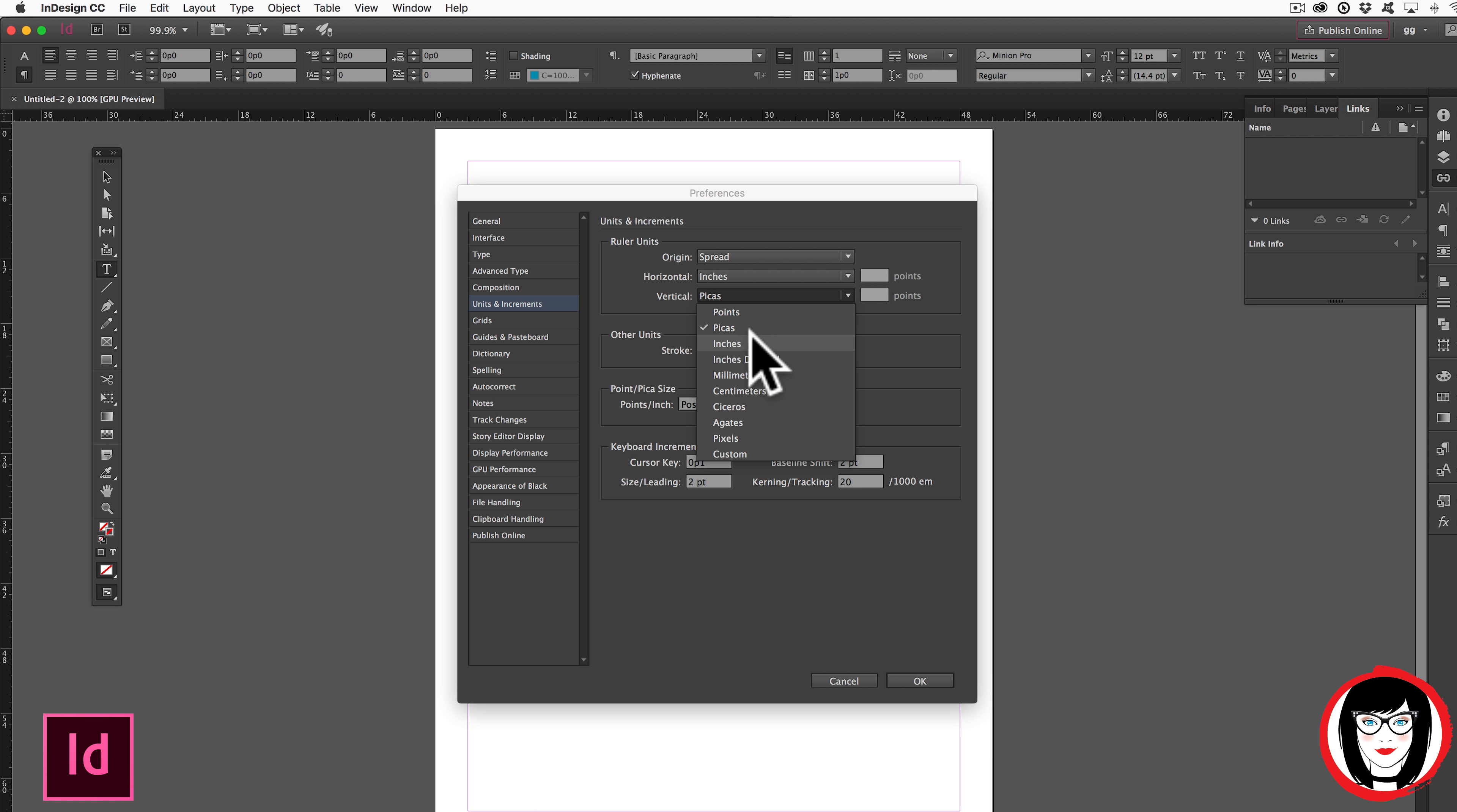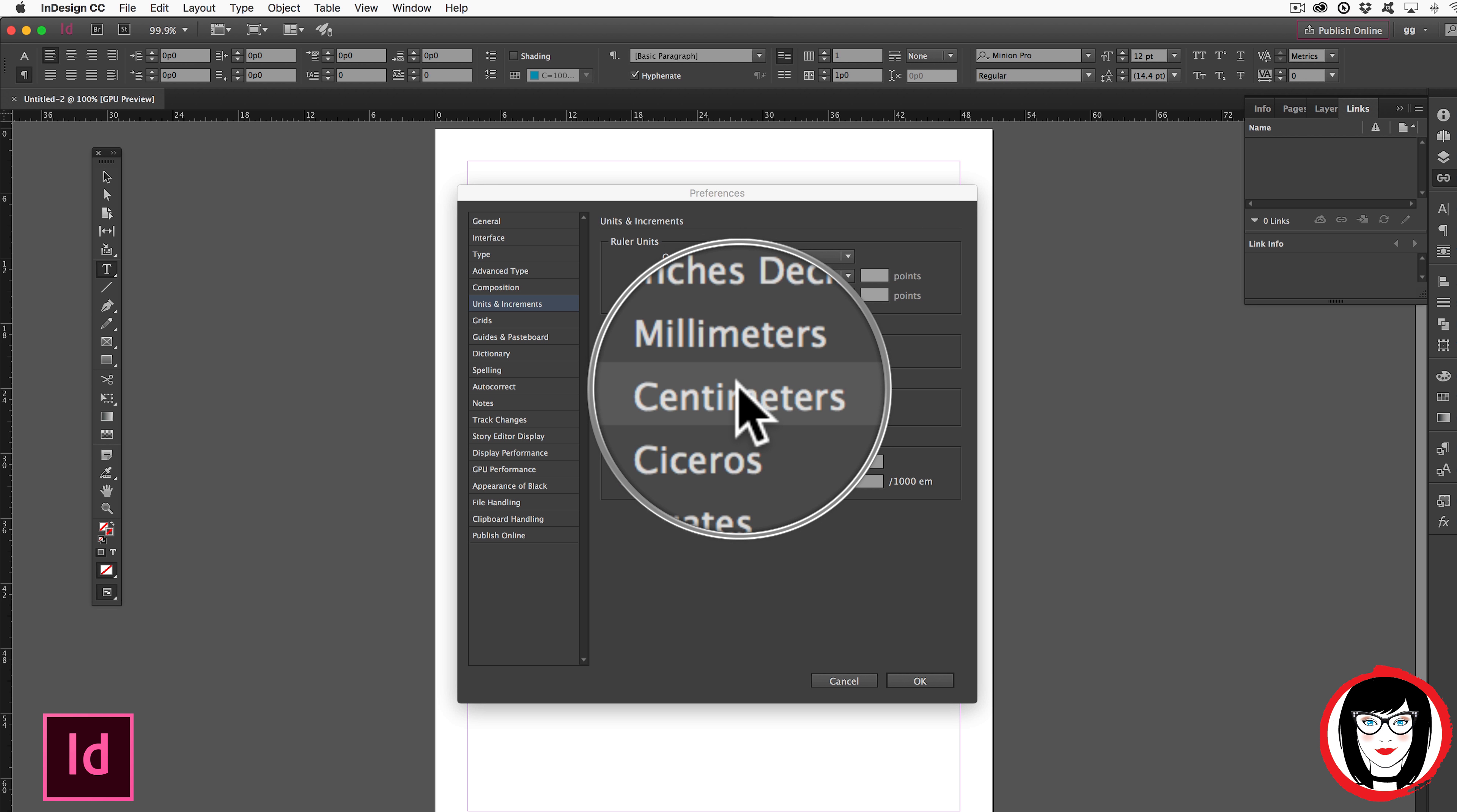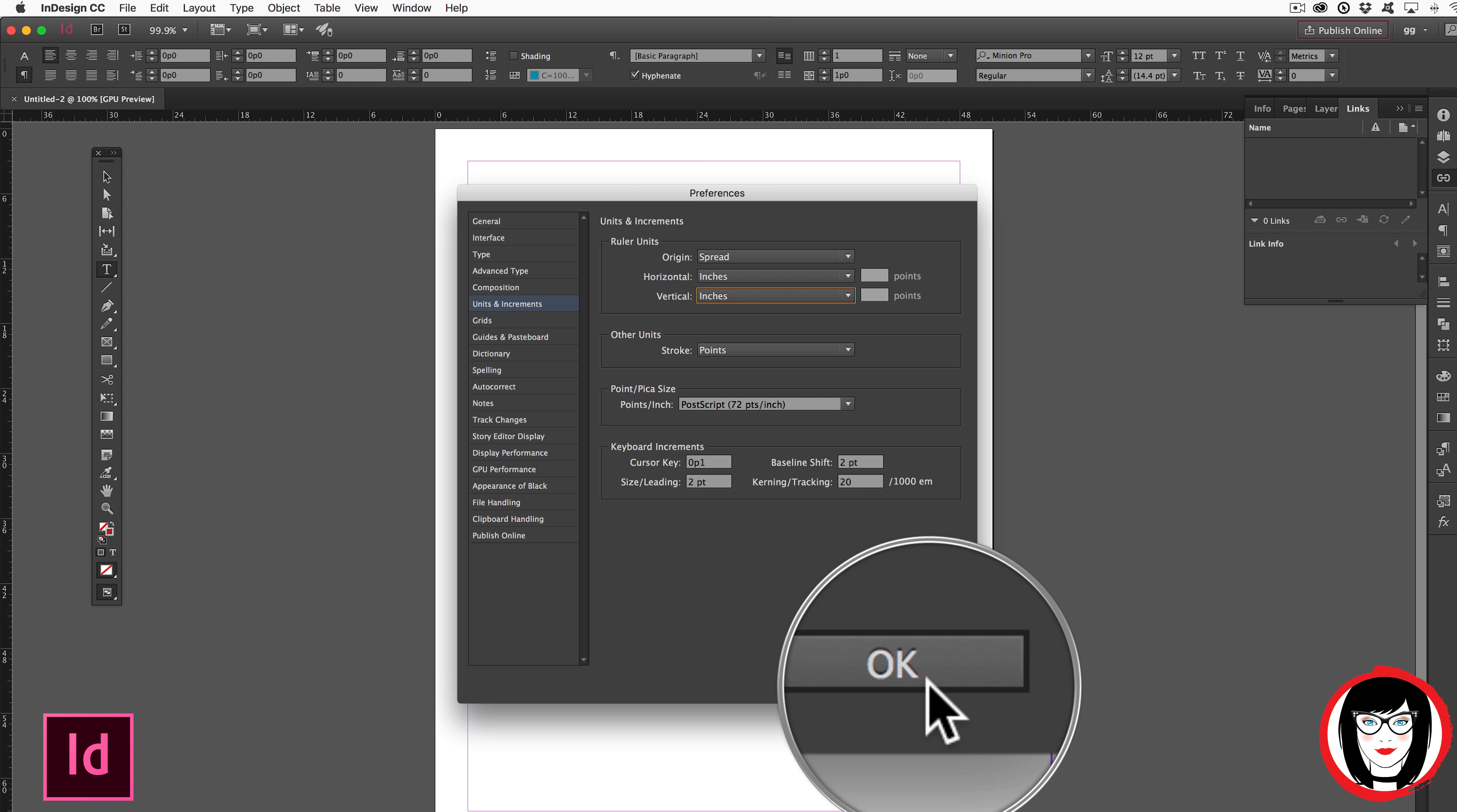By the way, if you don't want to choose inches, you certainly can choose something in the metric system. I'll come here and choose inches. And now both my Horizontal and Vertical Units of Measure are in inches. I'll just click OK.